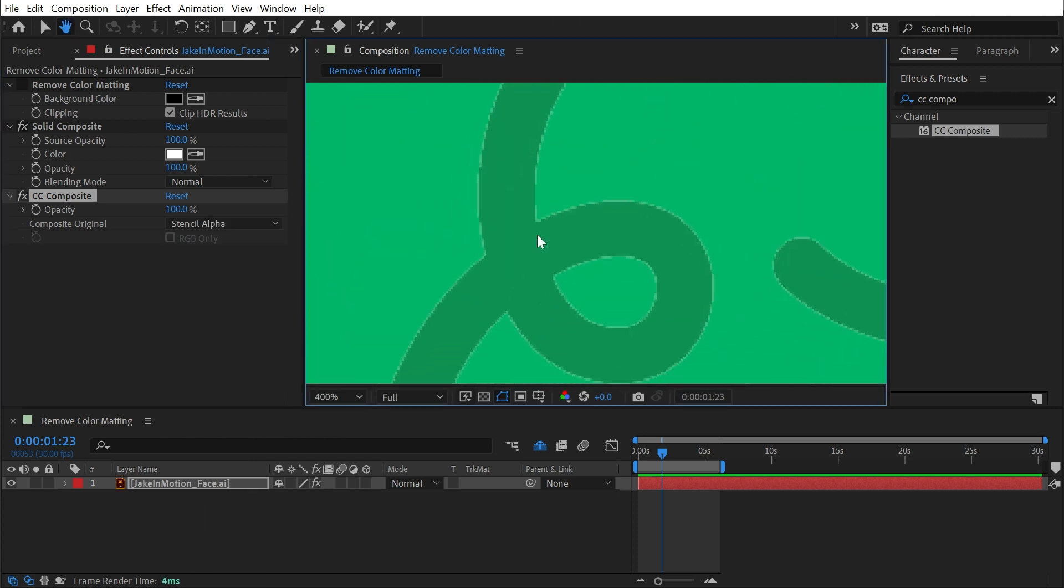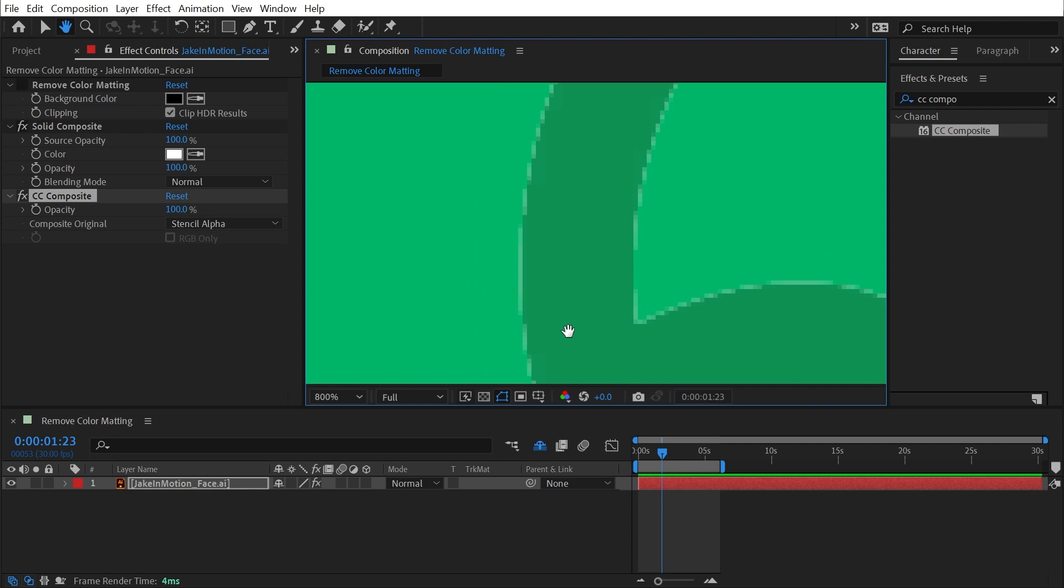And now if I zoom in, you can see those semi-transparent pixels around the edges of my alpha channel are now bleeding through to that white solid composite that I added behind it.